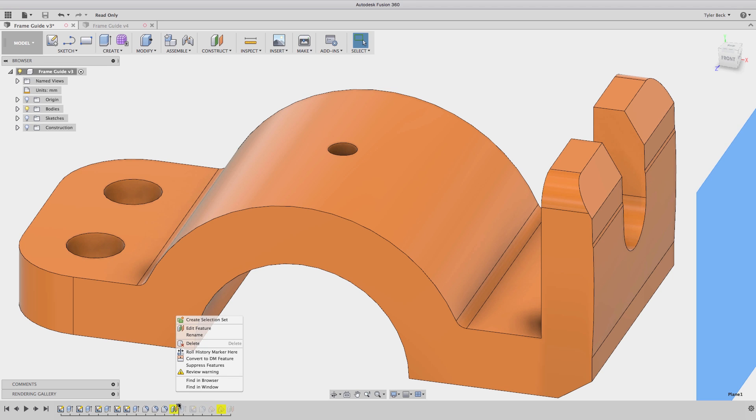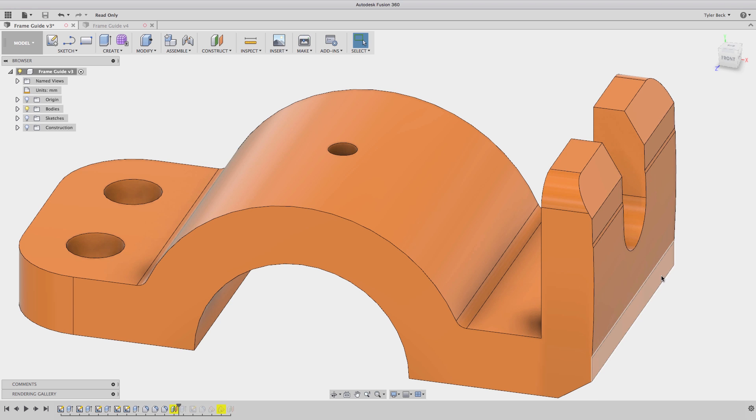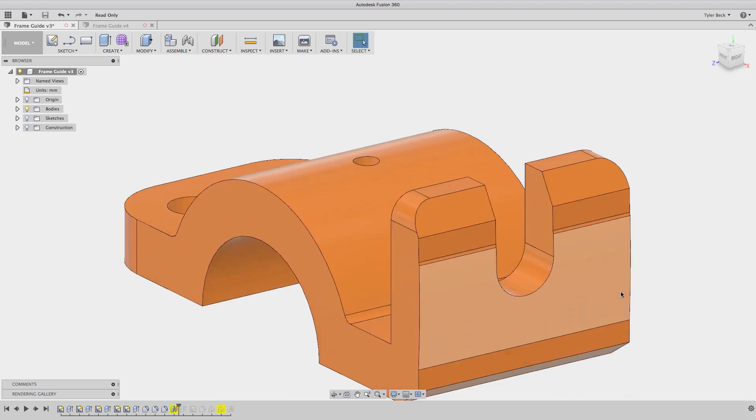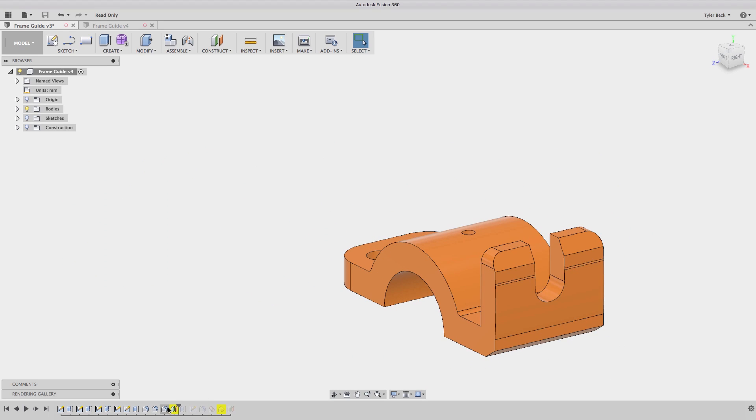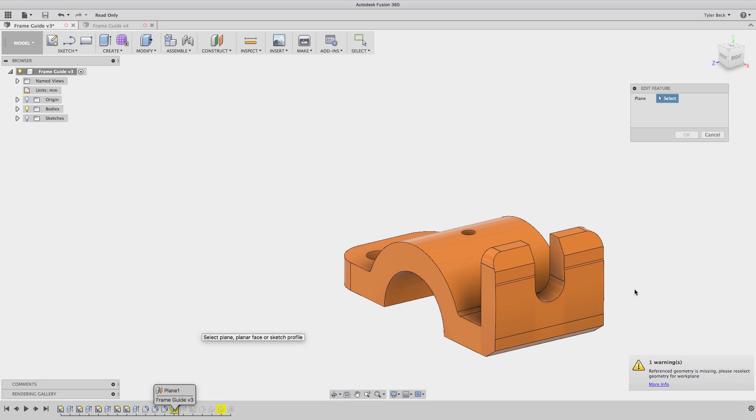I'll right-click and review the warning. Again, the model is using cache geometry. Please re-select the reference geometry. And okay, so something's wrong with this plane.